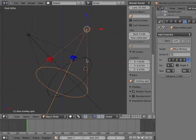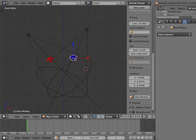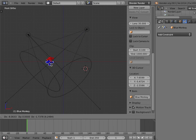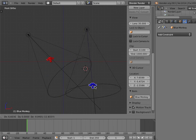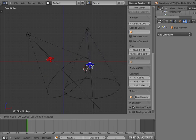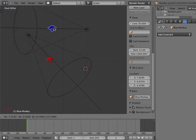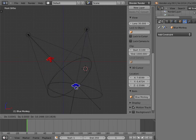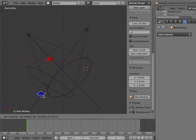With a Track To constraint applied to the spot lamp object, I can now select the blue monkey object, and wherever I move the monkey object, the spot lamp object will continue to point to the monkey object.